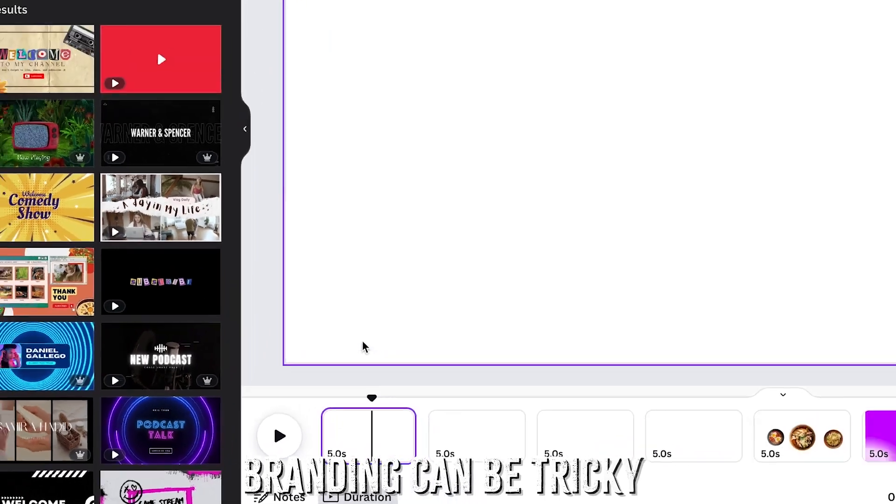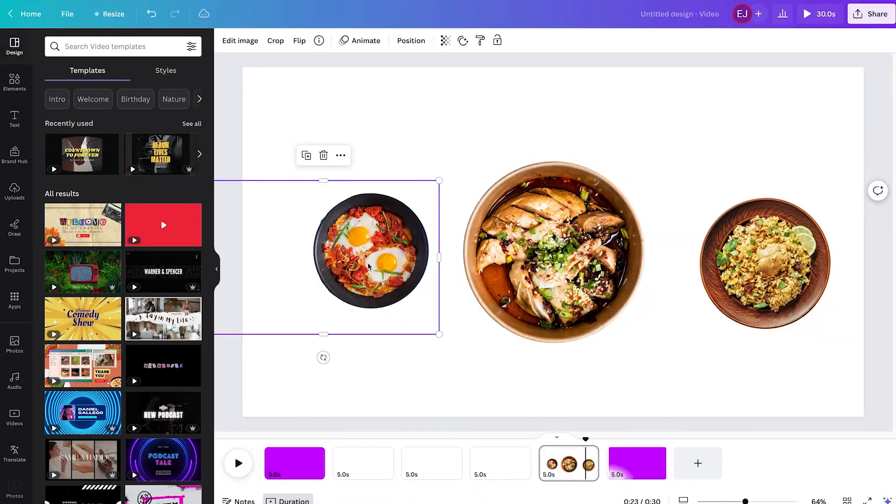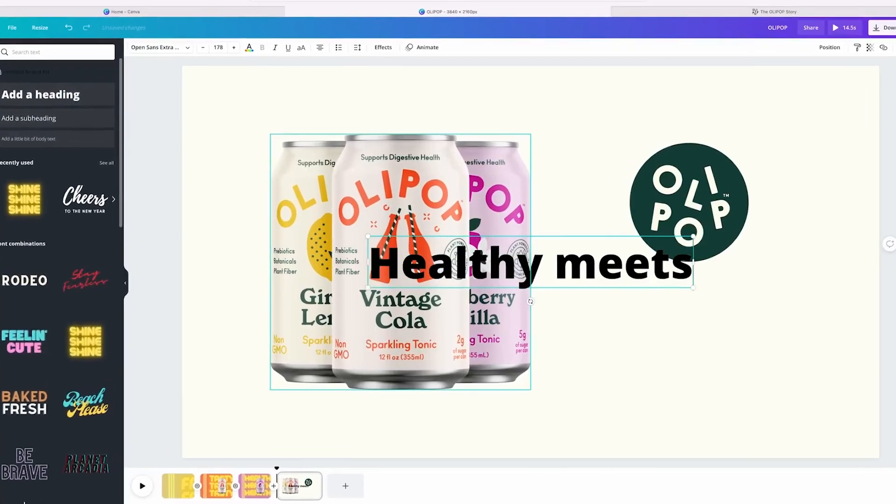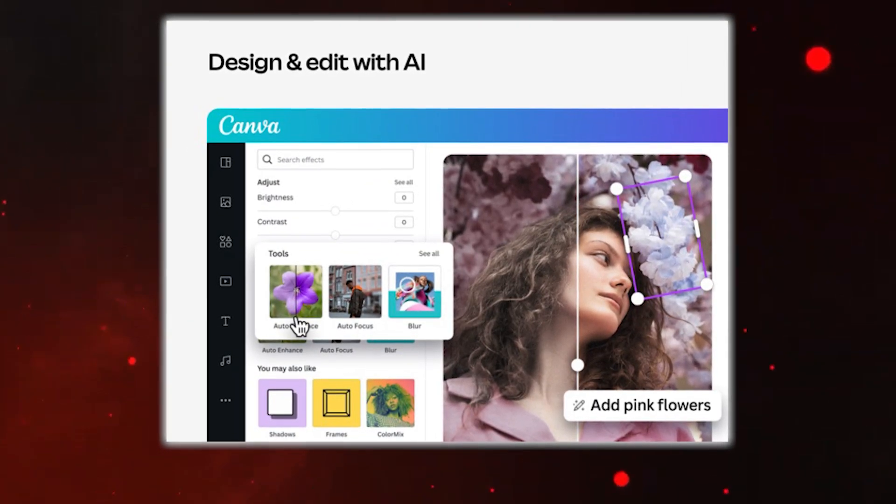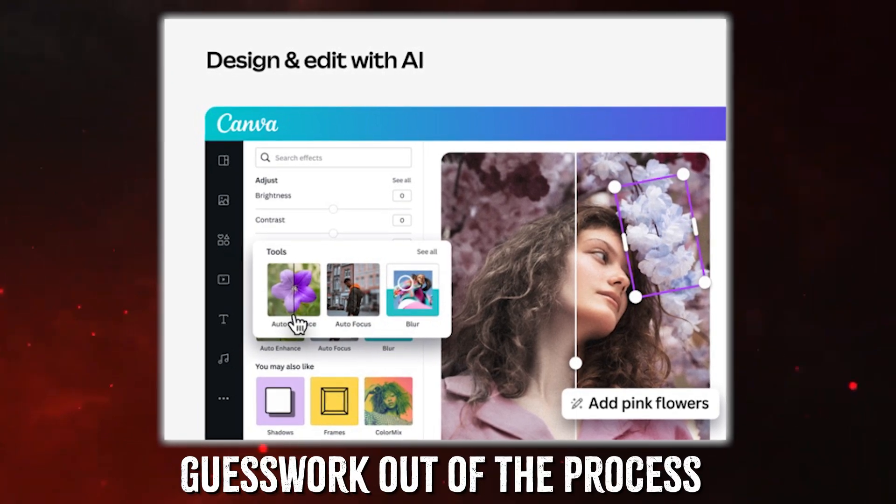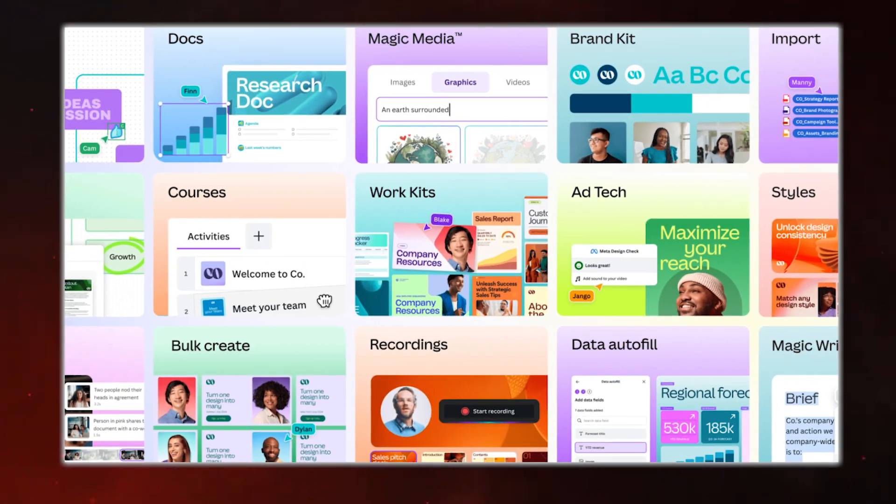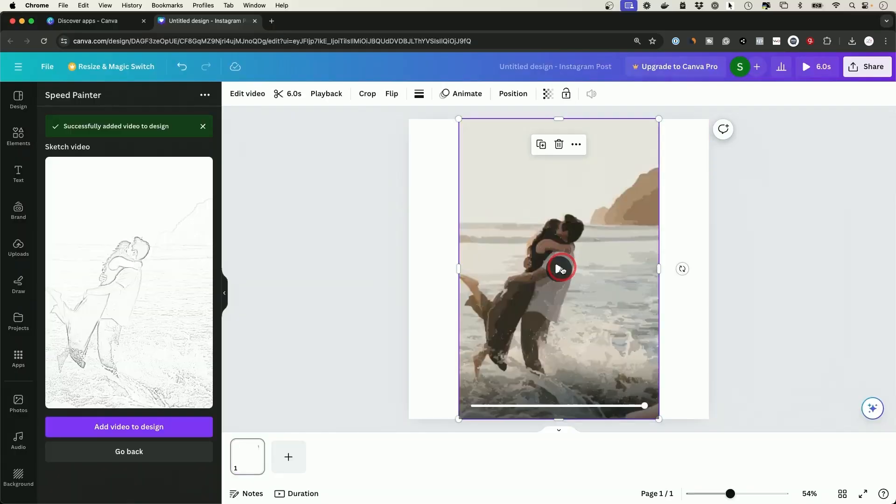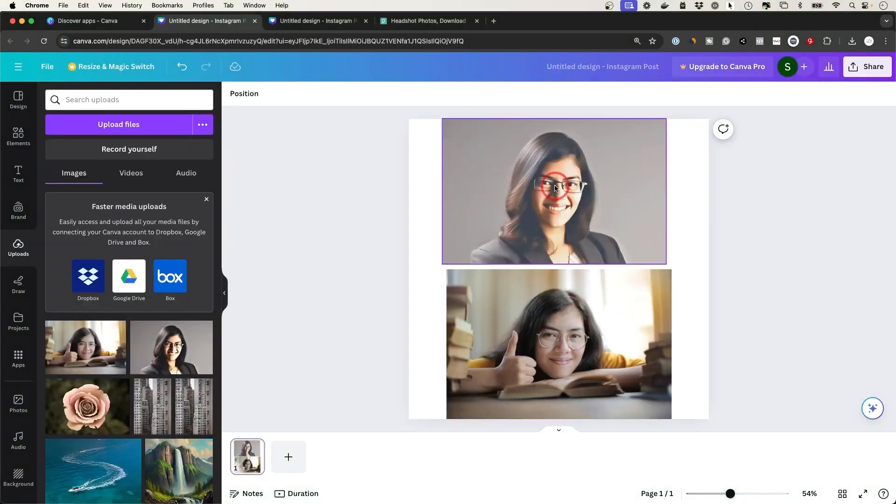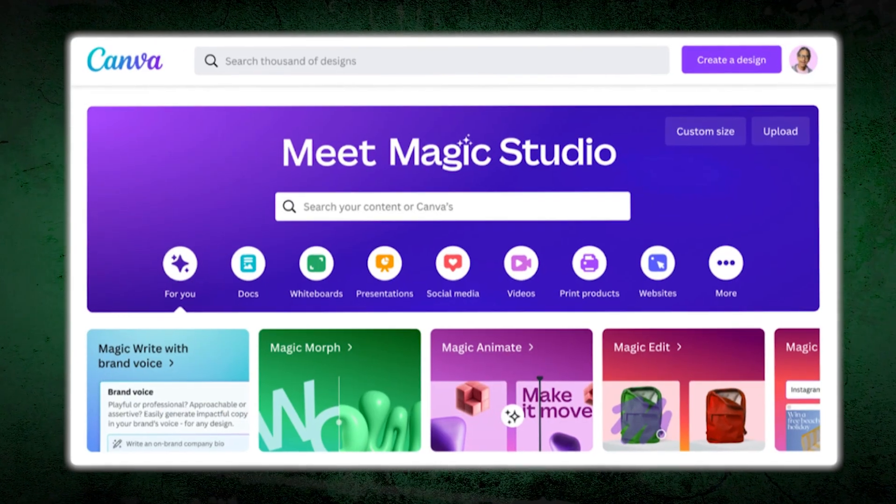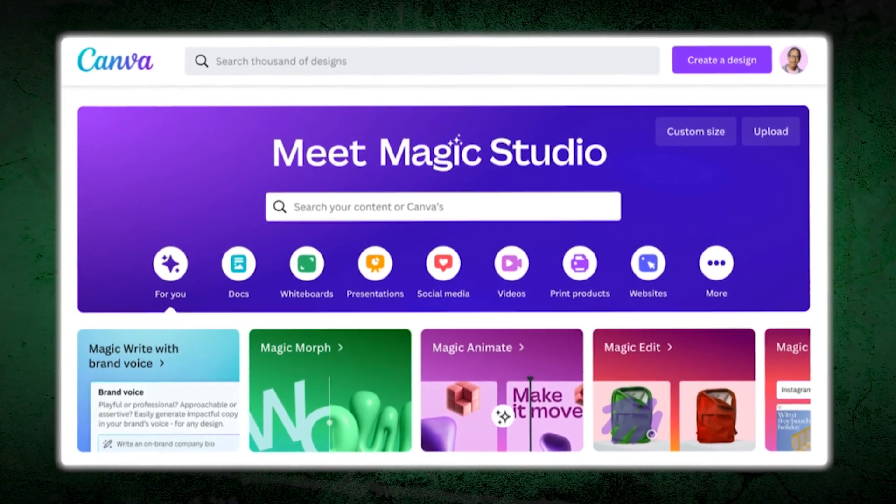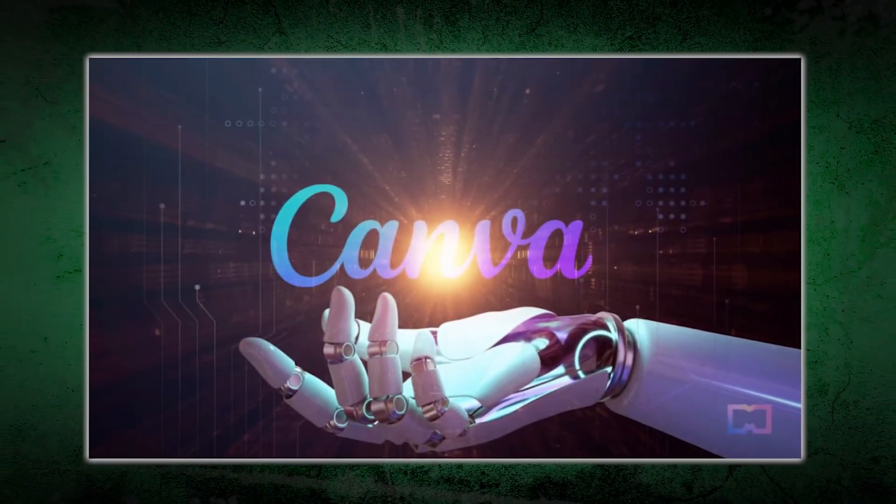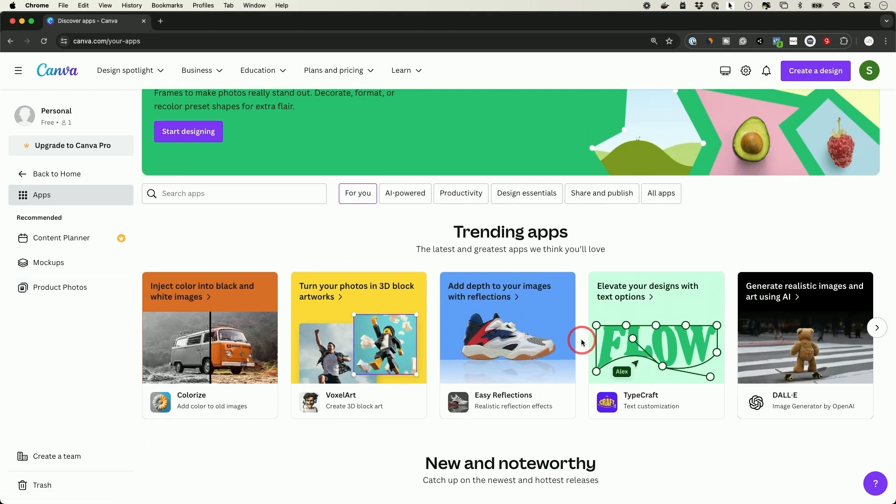Branding can be tricky. One inconsistency, a wrong font, or an off color, and your entire campaign can feel off. Canva AI Enhanced Brand Kit takes the guesswork out of the process. It automatically applies your brand's colors and fonts and even suggests layouts that match your style. For teams juggling multiple projects, this is a lifesaver. No more double checking designs for errors or spending hours fixing mistakes. Canva ensures your visuals are always on brand, saving you time and keeping things consistent across campaigns.